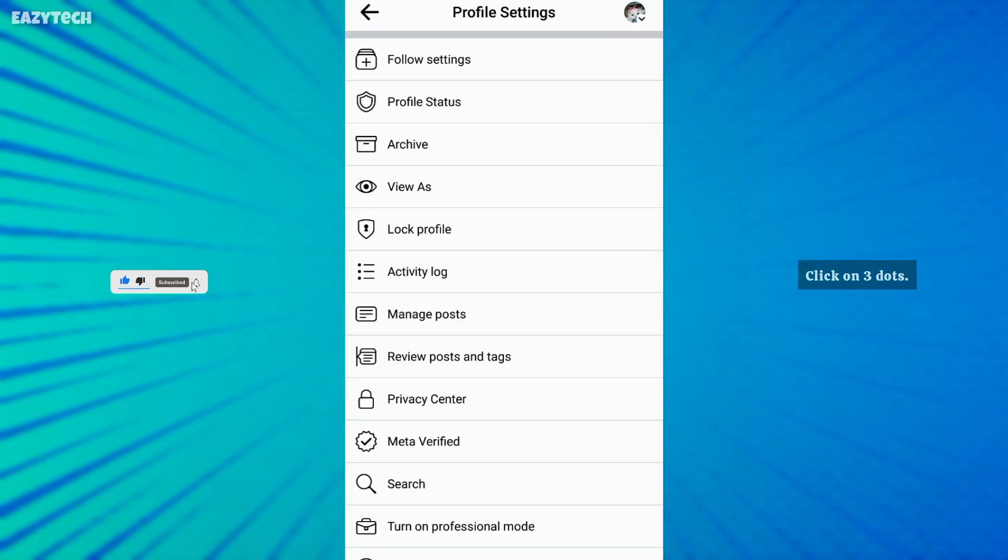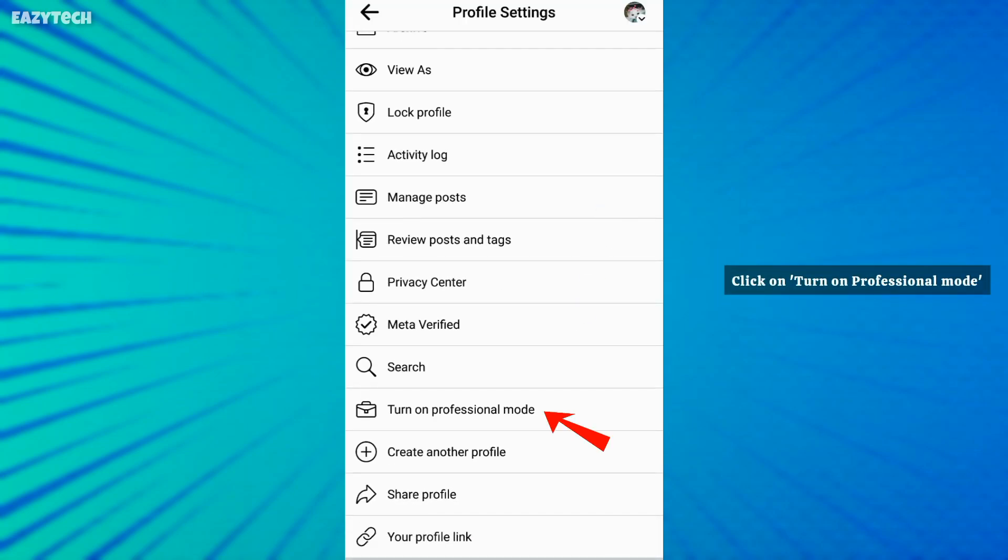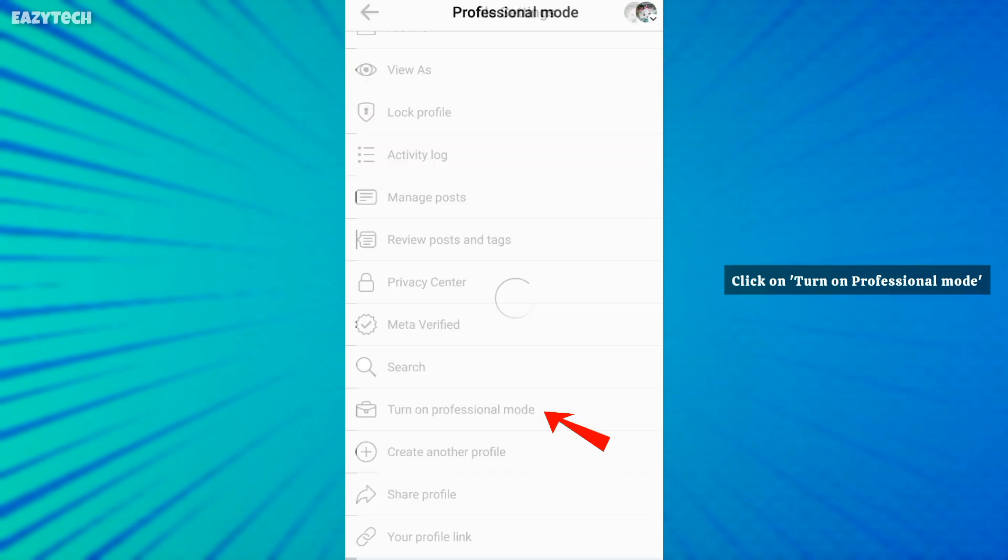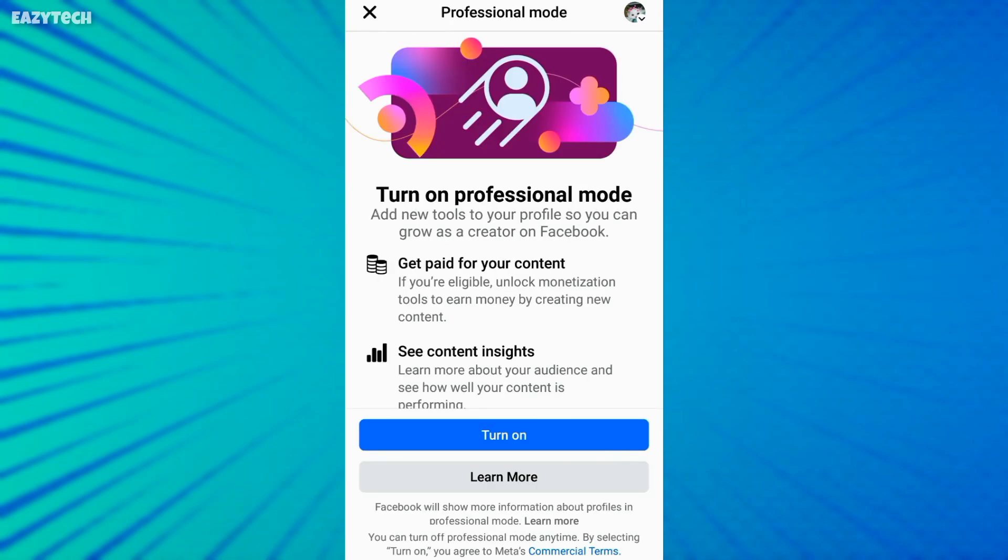Scroll down and click turn on professional mode. Click turn on.